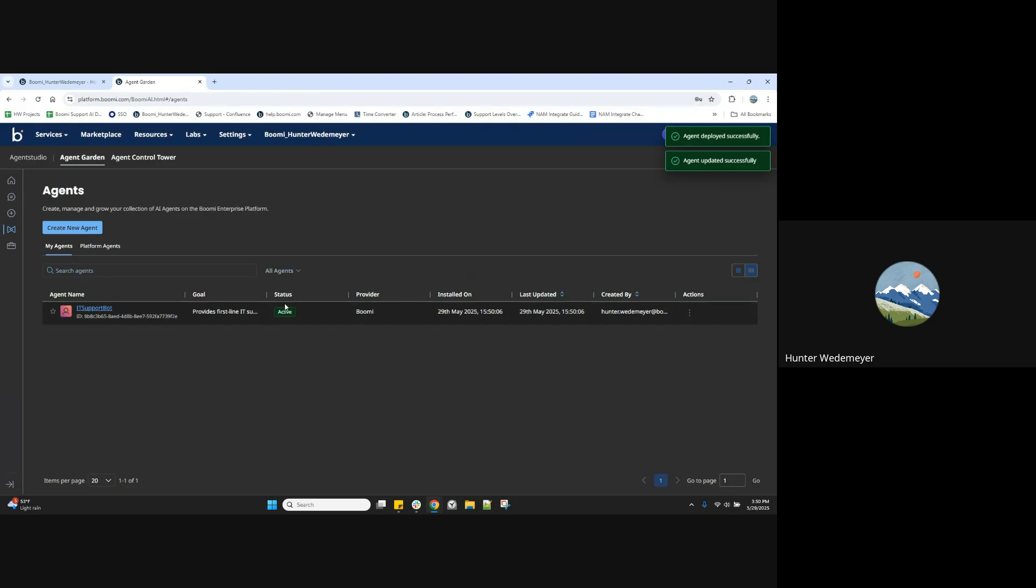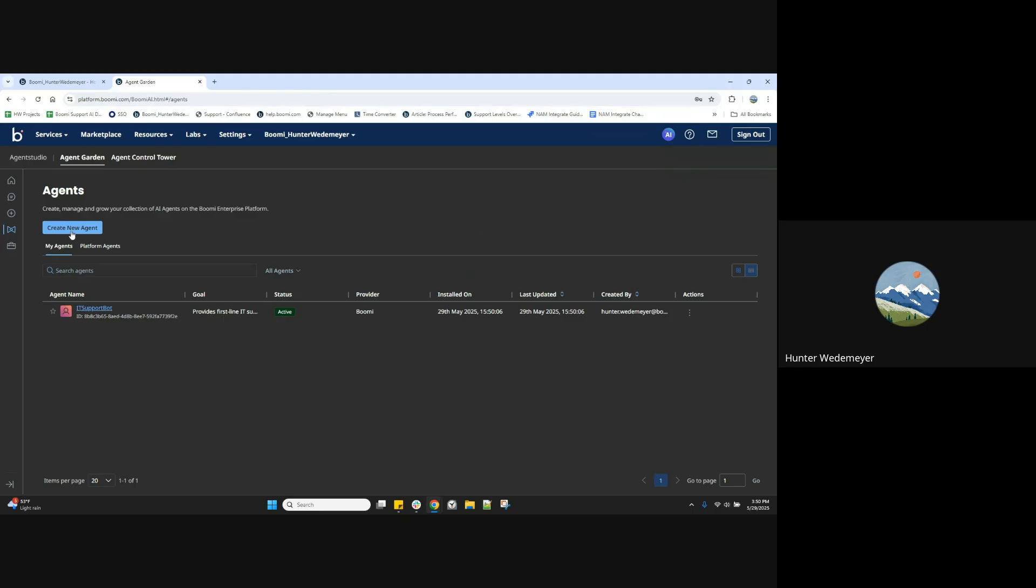Now we've been directed from agent designer down to our agents view where we can see our created agents. We have a create new agent option here. We can create agents from this view as well. And here is our IT support bot agent.